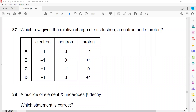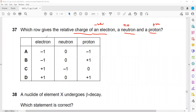The question asks which row gives the relative charge of electron, neutron, and proton. Electrons are negatively charged, neutrons don't have any charge, and protons are positively charged. So the electron must be negative, neutron should be neutral, and the proton should be positive. This matches option B: electrons are negative, neutrons are neutral, and protons are positive.